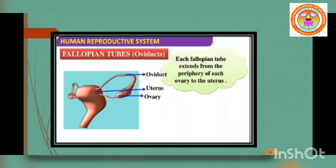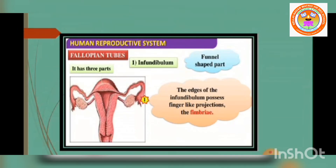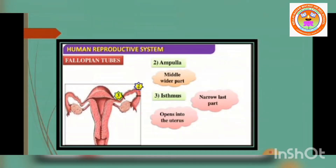The proximal part of the fallopian tube bears a funnel-shaped infundibulum. The edges of the infundibulum have many finger-like projections called fimbriae, which help in collection of the ovum after ovulation. The infundibulum leads to a wider central portion called the ampulla. The last part of the oviduct is the isthmus, which is short and thick-walled, connecting the ampulla to the uterus.